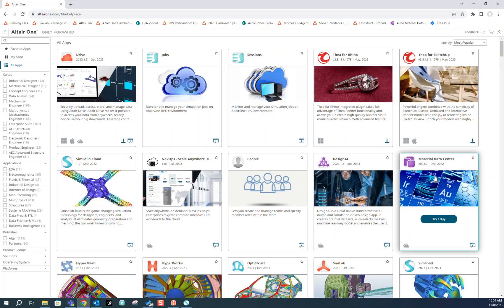Once we're in the Marketplace, we can find the Material Data Center and launch by clicking on the icon in the bottom right.